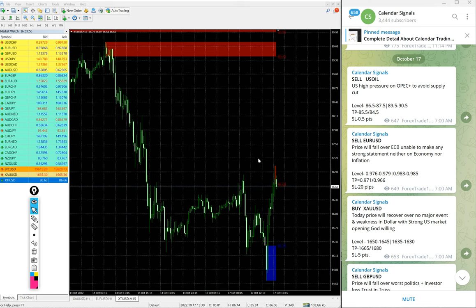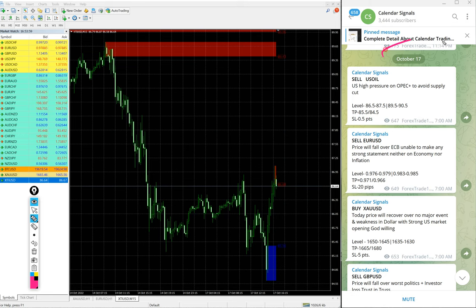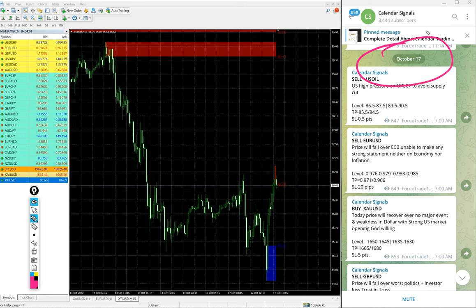Hello traders, welcome to Forex Trade 1. Today we are going to show you the performance of our calendar signal for October 17.